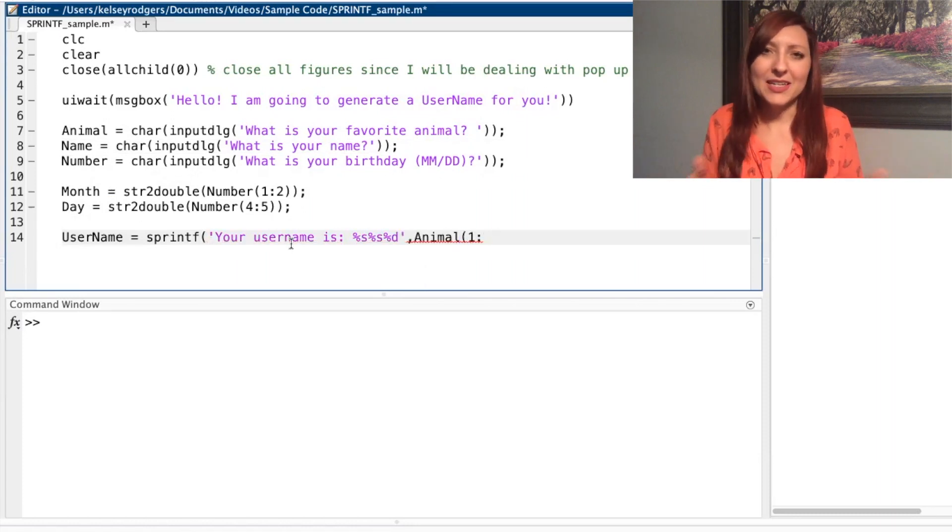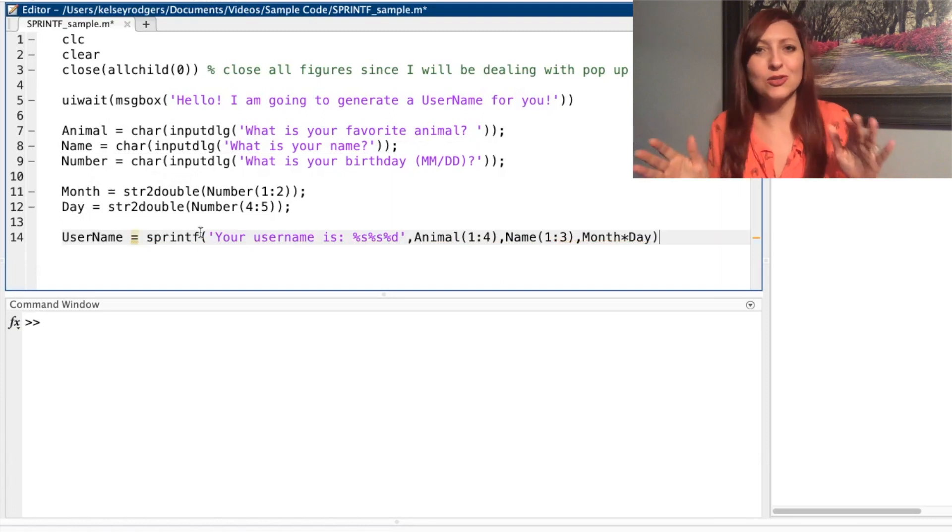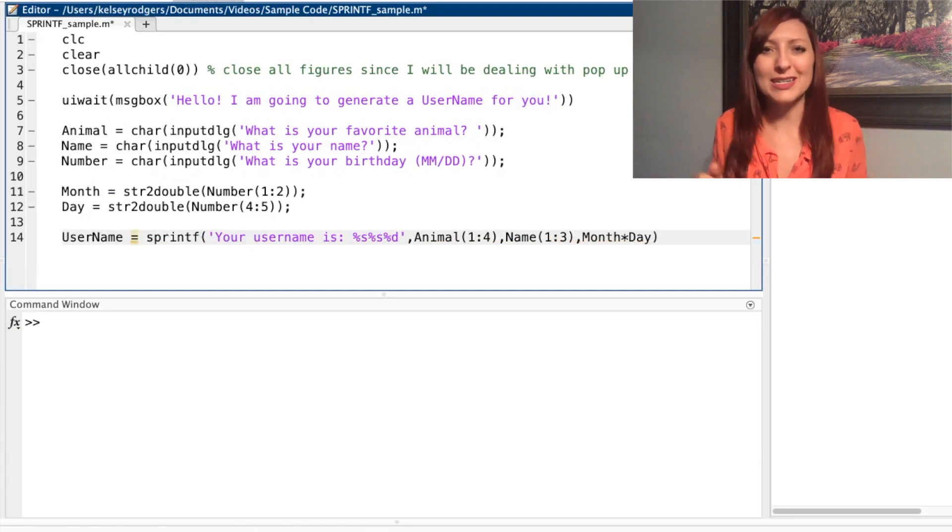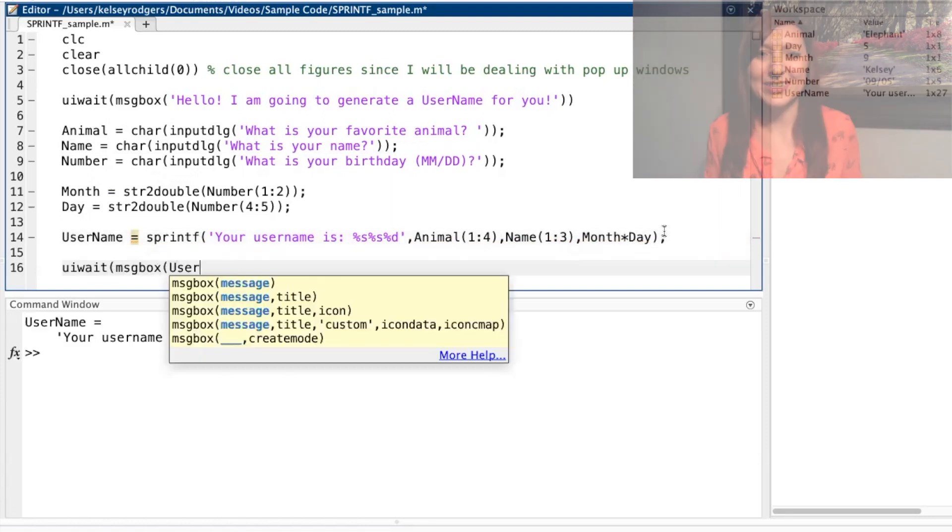And in this case, I'm just putting it in a message box to tell my user, hey, I made your username. This is what it is based on your inputs.